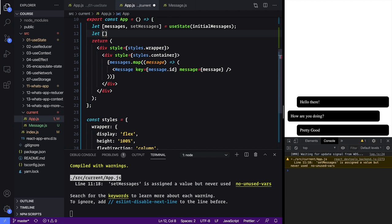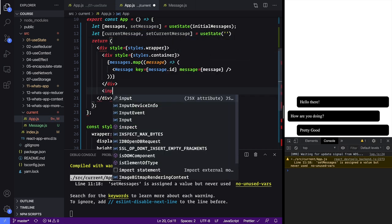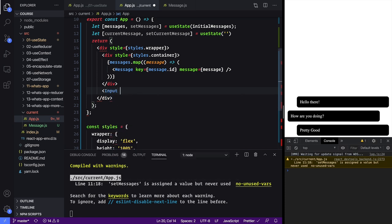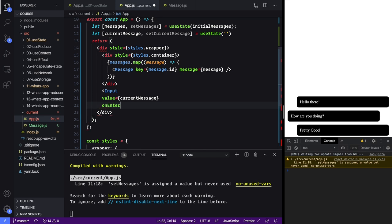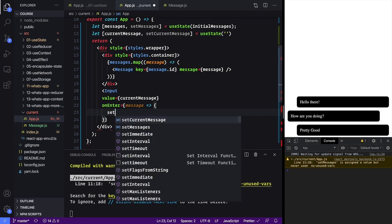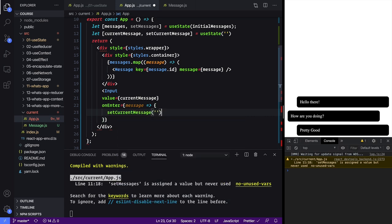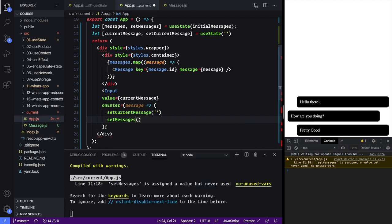With that in place, let's think about what we need to do next. We need to make another piece of state — let's call this current message, and set current message. This is going to hold the current value of our text input and let's set it equal to an empty string. Down here we're going to have an Input component that we're going to make in a second, and its value is going to be the current message, and whenever someone hits Enter inside of it we want to take that message and set the current message back to nothing.